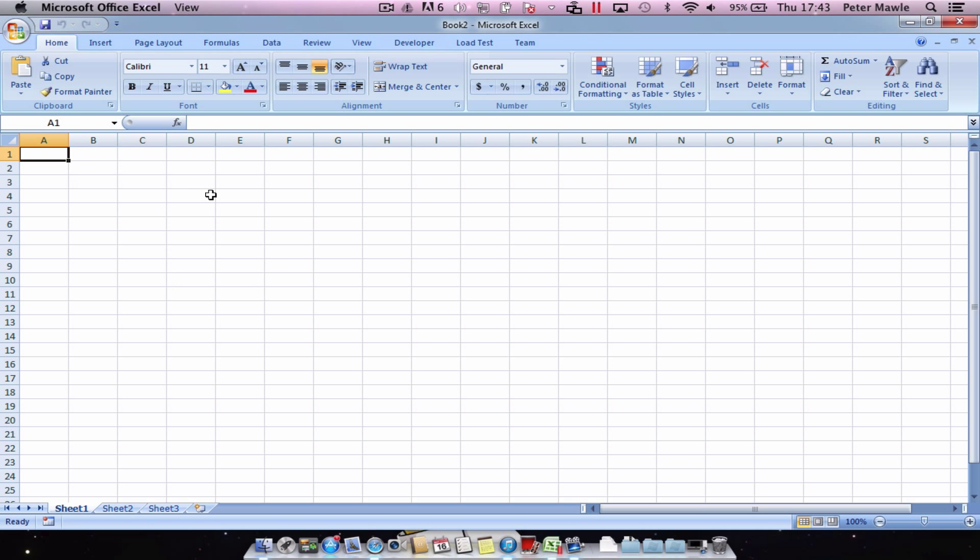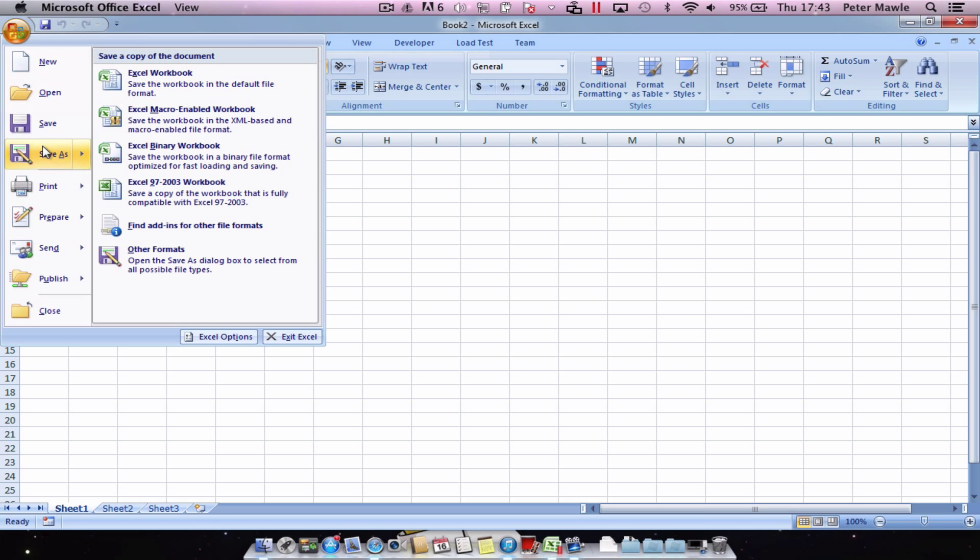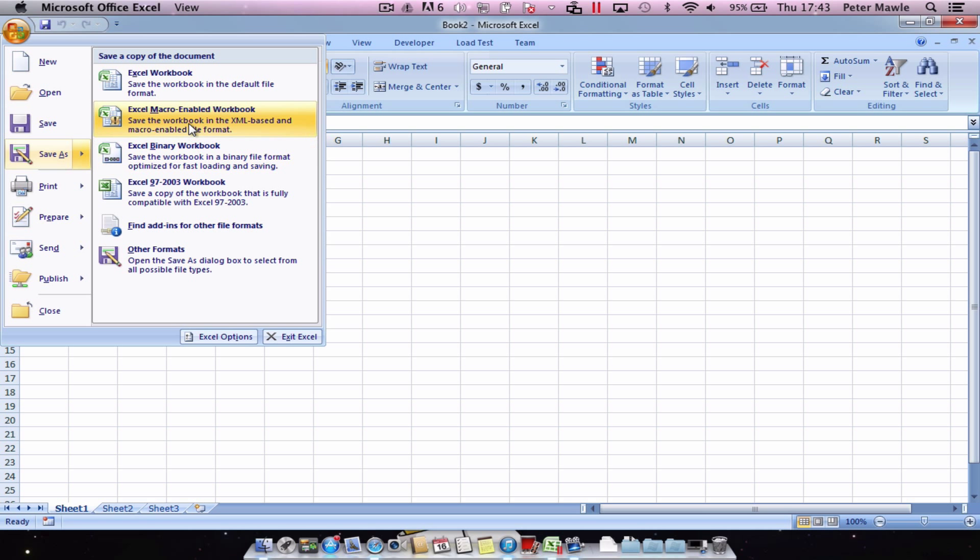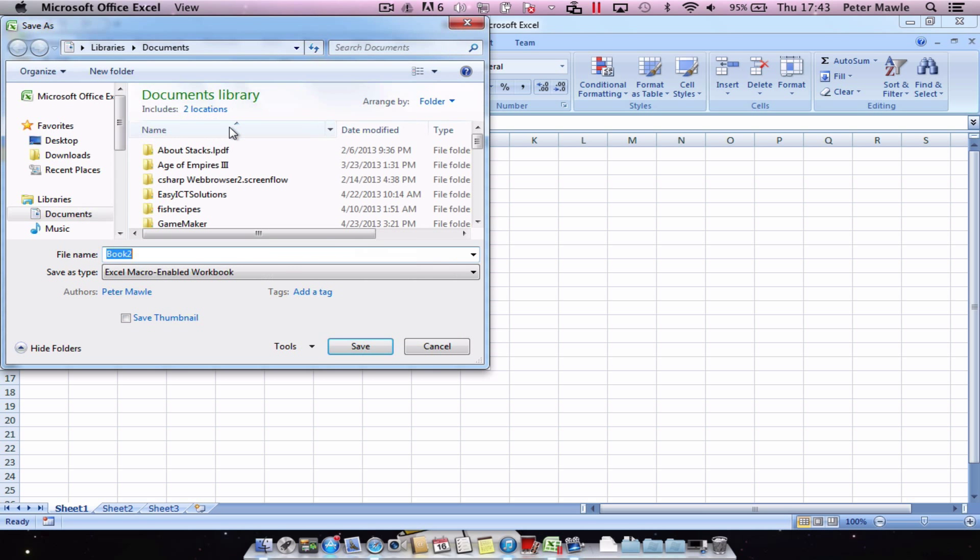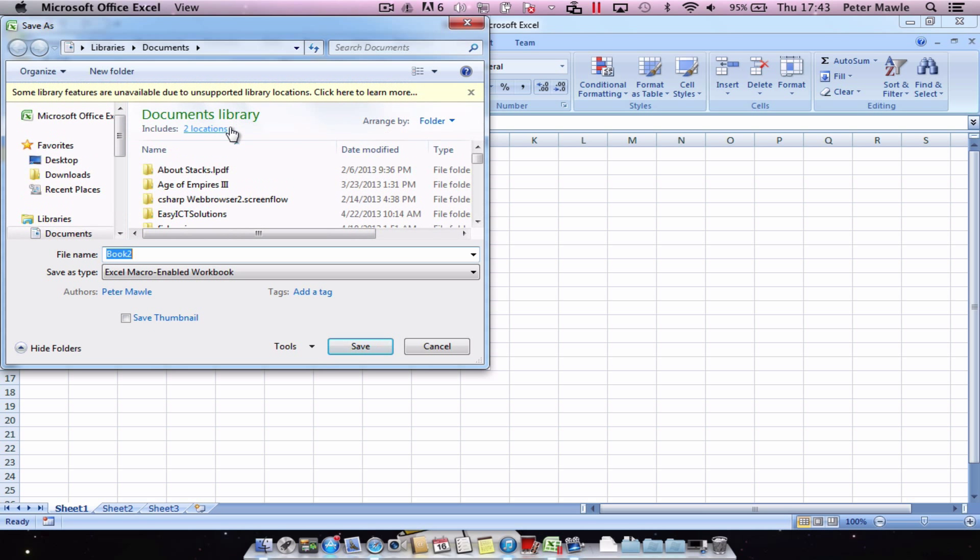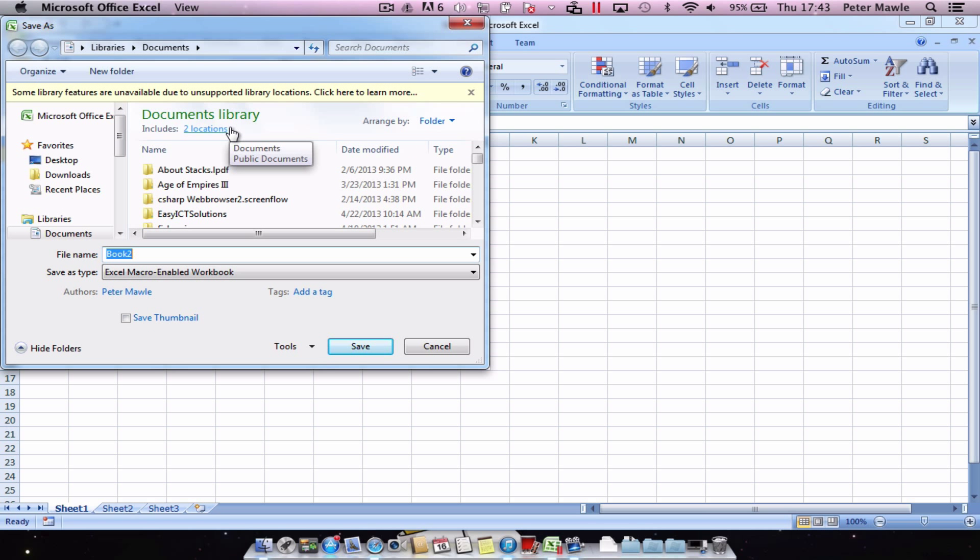Now when you save a workbook with macros in it you just need to make sure you've got a save as there and it's using this option Excel macro enabled workbook or it just won't work. So I'm just going to save mine right now.